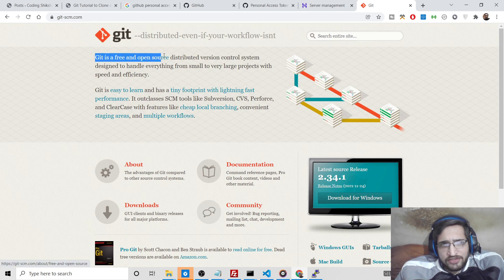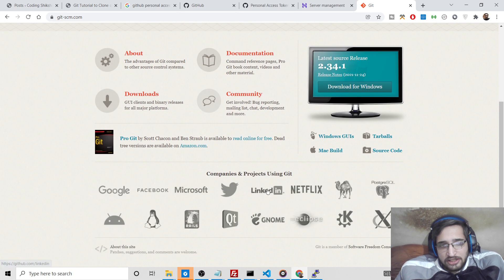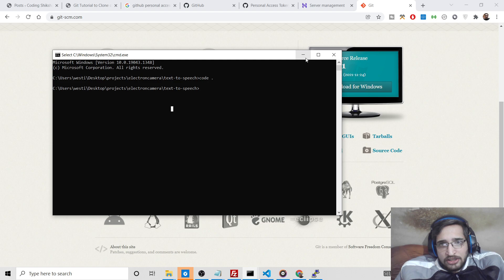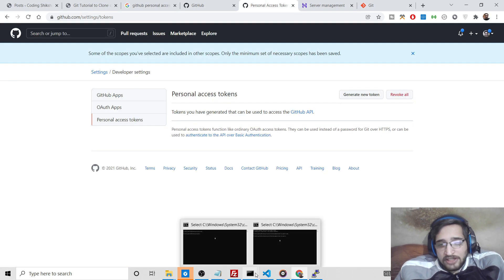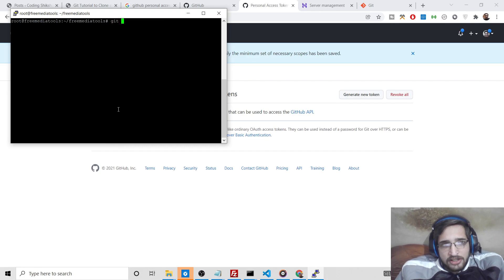Git is a free and open source command line software which allows you to perform more commands compared to the standard command line. First of all, I will show you the problem that you will face. This is my existing repository that I need to update.